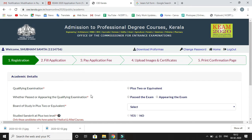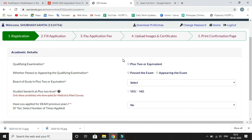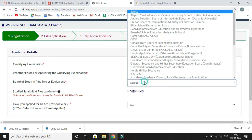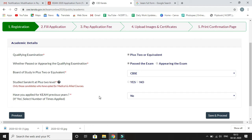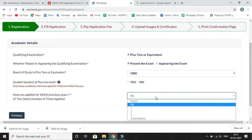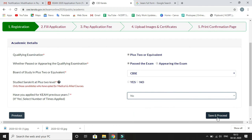The next screen is Academic Details. Fill in your qualifying examination — the option is Plus Two or equivalent — and whether you have passed or are appearing. Select your board of study; I am selecting CBSE. Indicate whether you studied Sanskrit at Plus Two level, which is only relevant for medical and applied course candidates. Then indicate if you applied for KEAM in a previous year — if yes, select yes and the number of times applied. Click Save and Proceed.